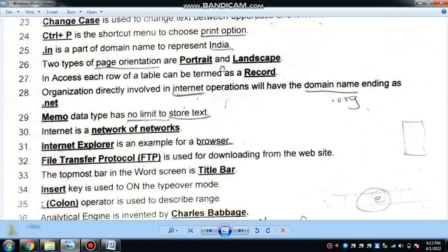Two types of page orientation are portrait and landscape. Each row of a table can be termed as a record — a row is known as a record in Excel. An organization directly involved in internet operations will have the '.in' ending as its domain extension.